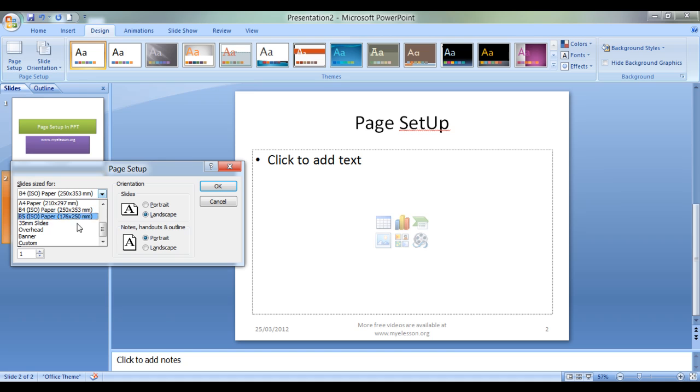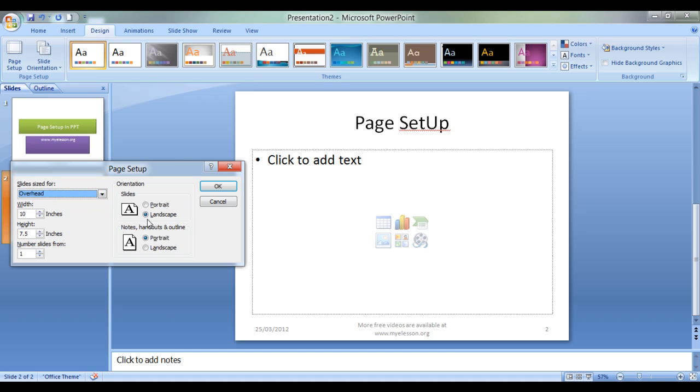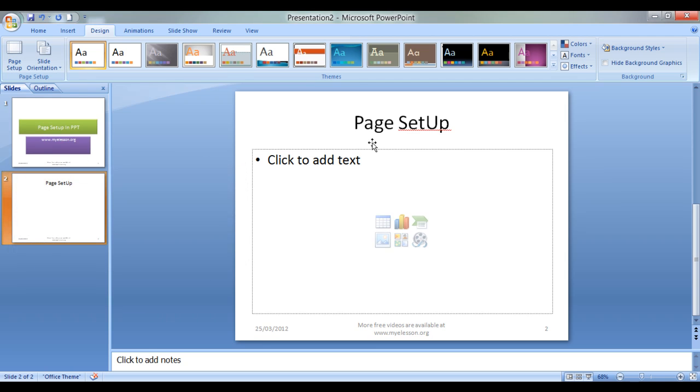Let us see this also. See, not very much different. But yes, there is something else over here. Overhead is also the same. Let me show it to you. See the size? 10 inches, 7.5 and 1. It's almost the same, not much different.